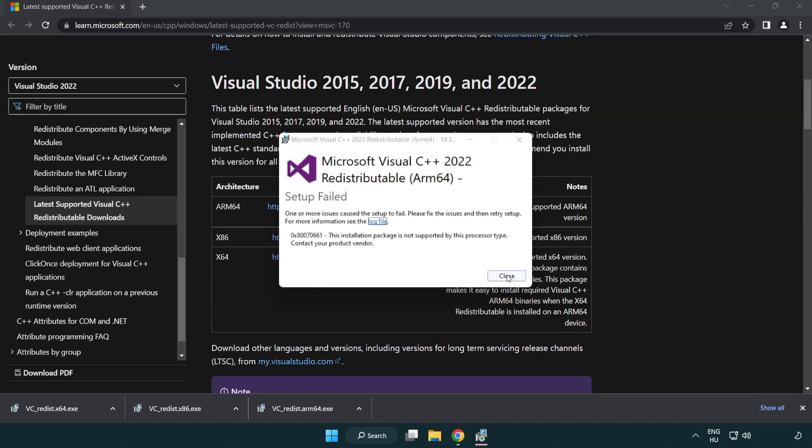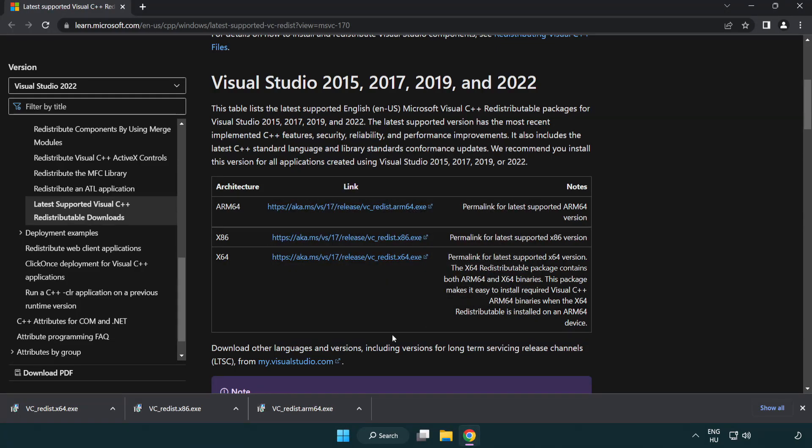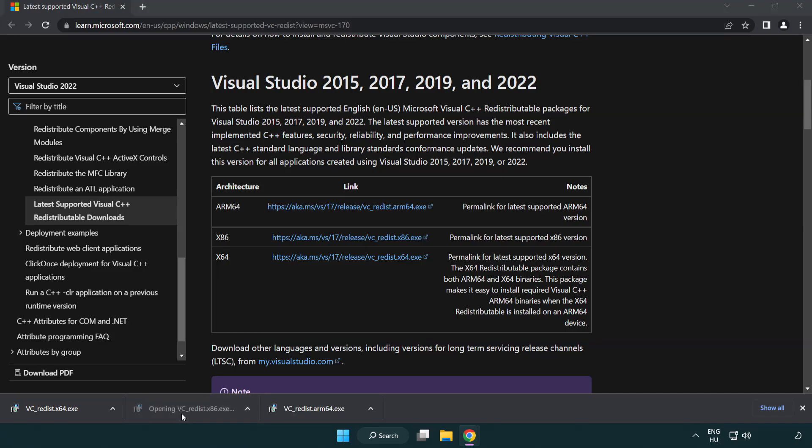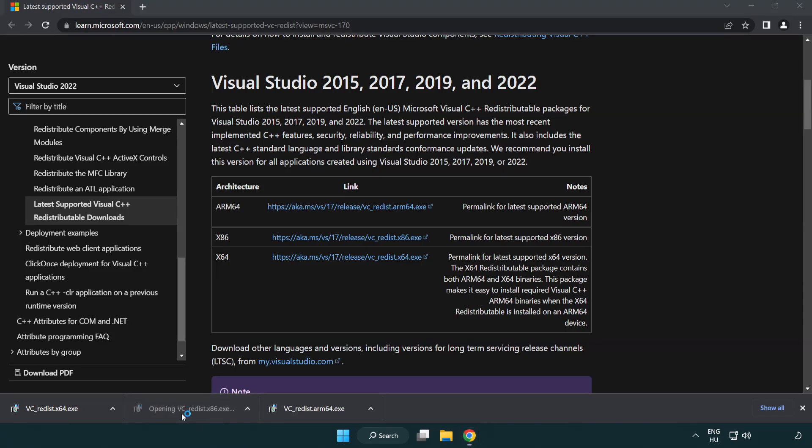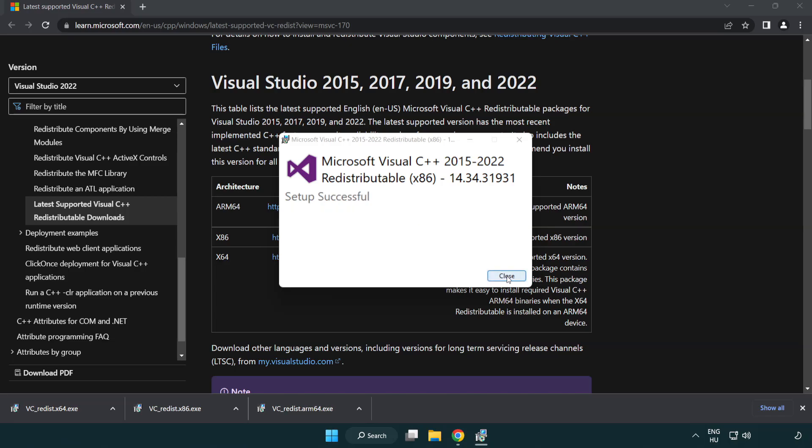If it fails to install, no problem. Repeat for the other. Click Close.